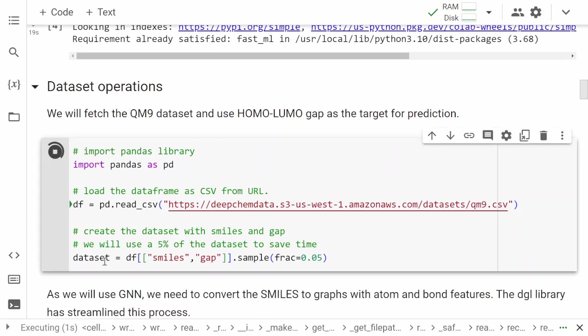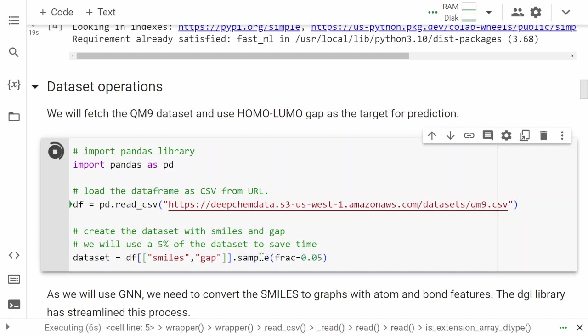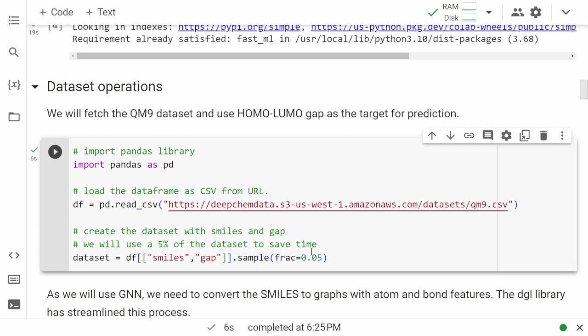Let's download the dataset and use SMILES and gap for prediction. We are going to use a small fraction of this dataset to save time, since this is just a demonstration. If you are interested in training on the entire dataset, you can do so by removing the sample fraction equal to 0.5. Be aware that it'll take an hour or two depending on model parameters.